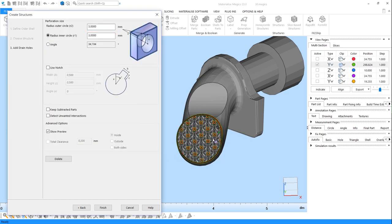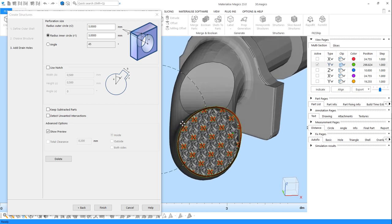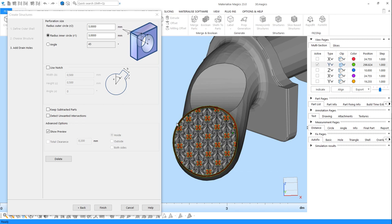From the cross-section, you can see the unit cells populating the inner volume of the part. Thanks to these unit cells, this part will be much lighter now, and lots of material can be saved.